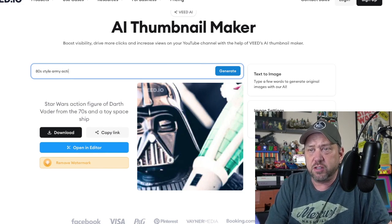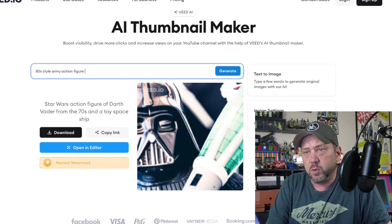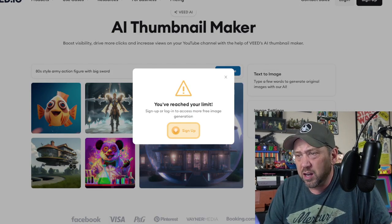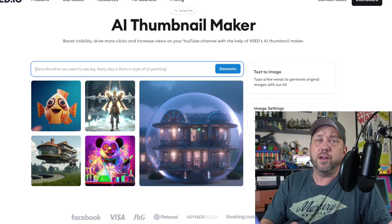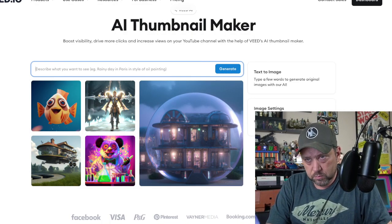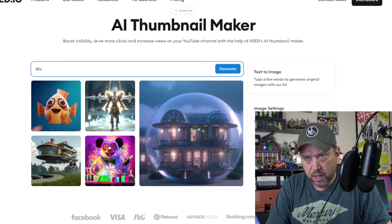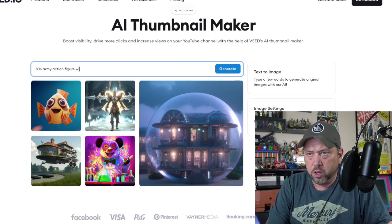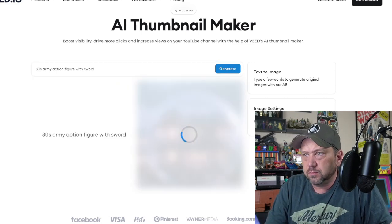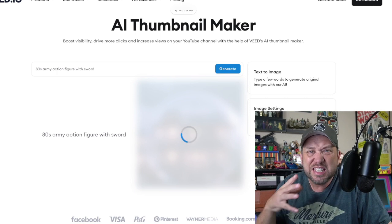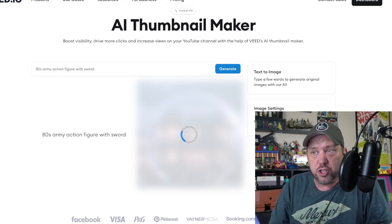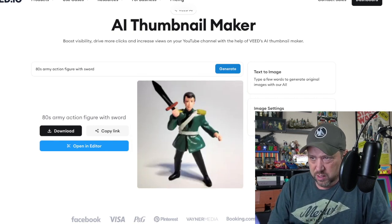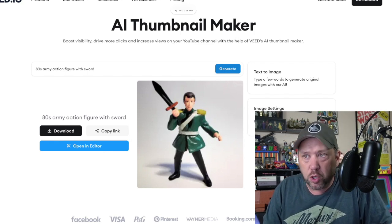Let's do an 80s style army action figure with a big sword — how about that? Let me work around the usage limit. Look at that — that's a cool-looking action figure, kind of like something you might buy at Family Dollar or Five Below. Let's save this so I can make a thumbnail with it later.